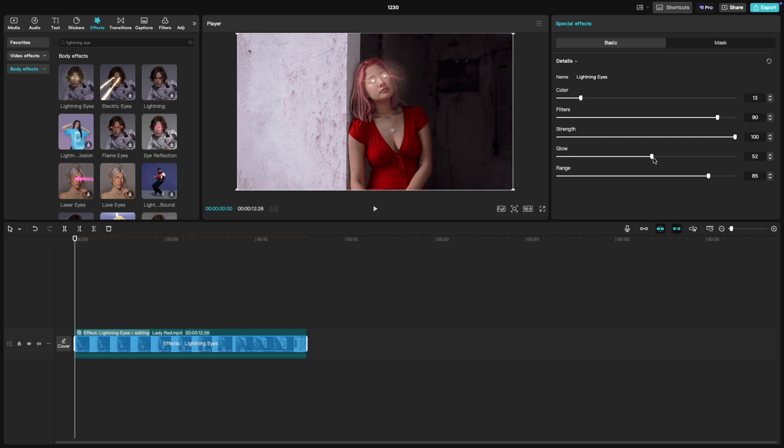Glow, adjust the slider to control how much the lightning radiates. A higher glow adds a soft halo around the lightning while a lower glow keeps it sharp.